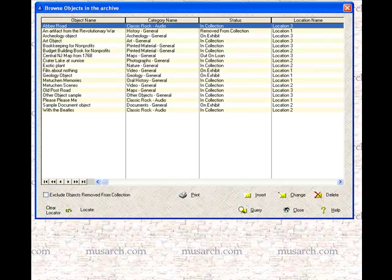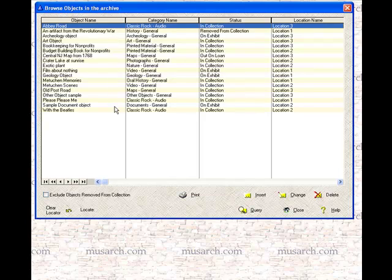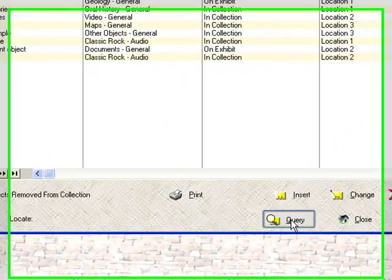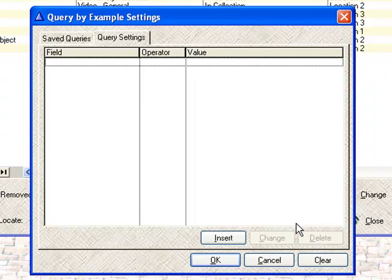In this particular example, we've got the browse objects window open, and you can see that there's some sample data. What we're going to do then is click on the query button, and it opens up a query by example settings window.